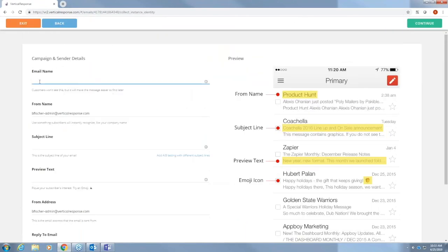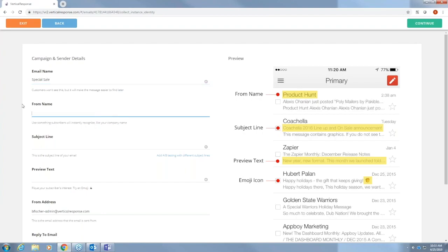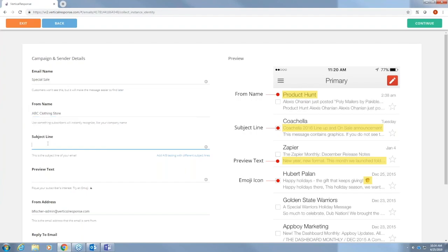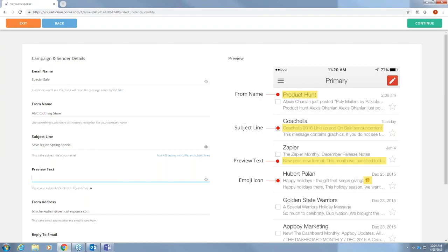This is where you're going to put in all of your campaign and sender details. So email name. This is seen only by you. But it will be the name listed in the messages tab. So you want to name it something that you'll remember. Your from name. This is what your reader will first see. So you'll want to name it something that they'll recognize. We'll name it our store name. The subject line you're going to want something catchy that'll grab people's attention. So we're going to put save big on spring specials. Preview text. This is what will show up under some email clients just below the subject line.